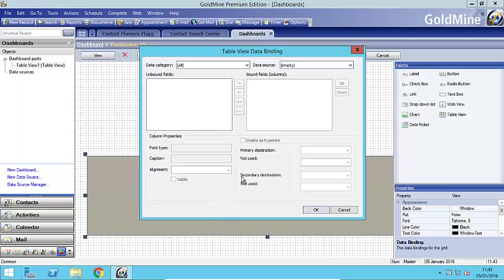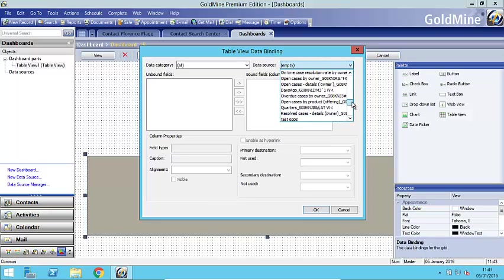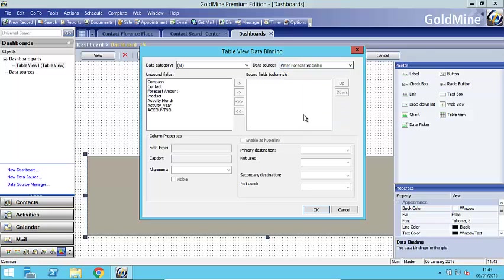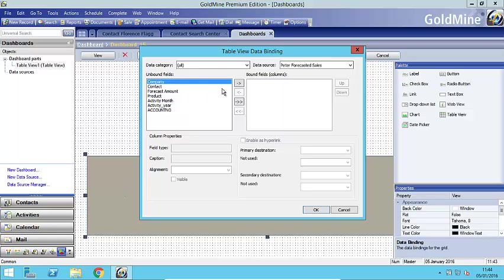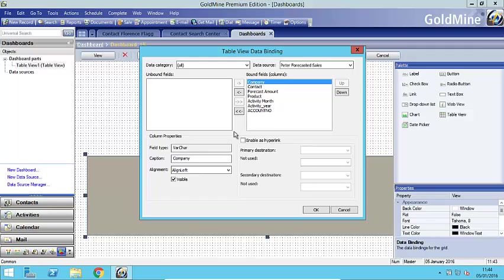So once I've created that area which is essentially a table I'm now going to bind to this the data source that I've just created and very simply I would right click and choose edit data binding. And what that does it presents me with all of the data sources that I've created or have in the system. You do get some of these out of the box of course because there are some sample dashboards in there. But the one I created earlier was this PETA forecasted sales and here are all of the columns that I'd like to perhaps add to this table area.